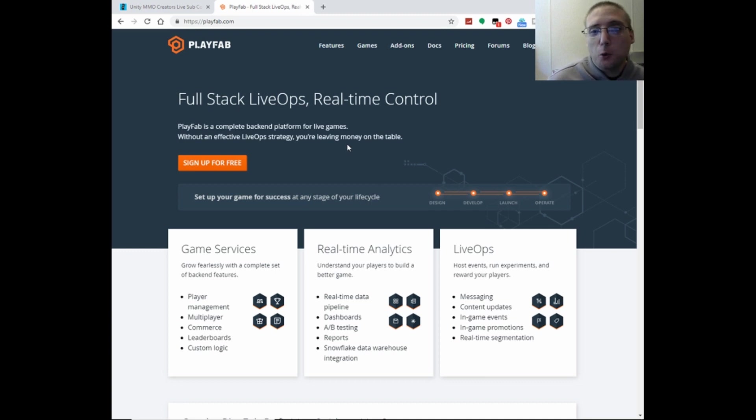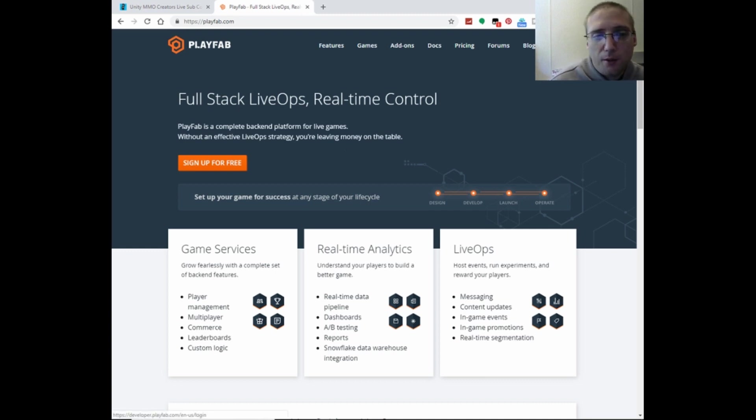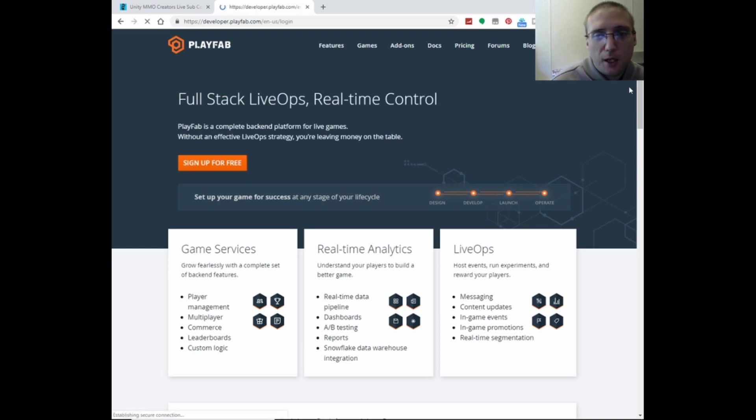And so you would want to create a new account, and then right here, sign up for free. I already have an account, so I'm just going to log in.